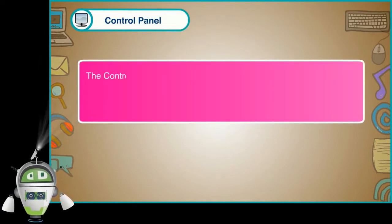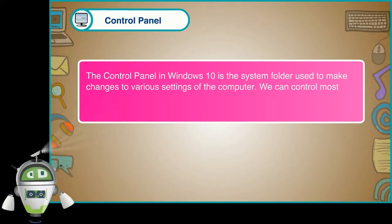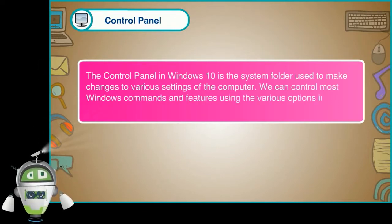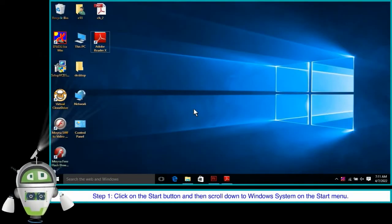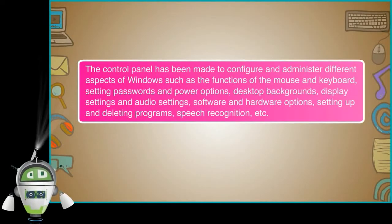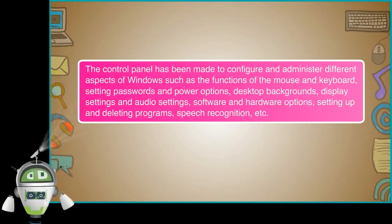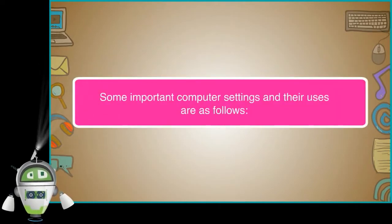Control Panel. The Control Panel in Windows 10 is the system folder used to make changes to various settings of the computer. We can control most Windows commands and features using the various options in the Control Panel. The steps to open the Control Panel window are: Step 1, click on the Start button and then scroll down to Windows System on the Start menu. Step 2, click on the Control Panel option. The Control Panel has been made to configure and administer different aspects of Windows, such as the functions of the mouse and keyboard, setting passwords and power options, desktop backgrounds, display settings, audio settings, software and hardware options, setting up and deleting programs, speech recognition, etc.